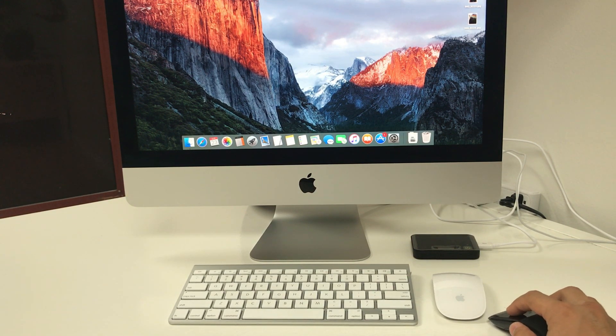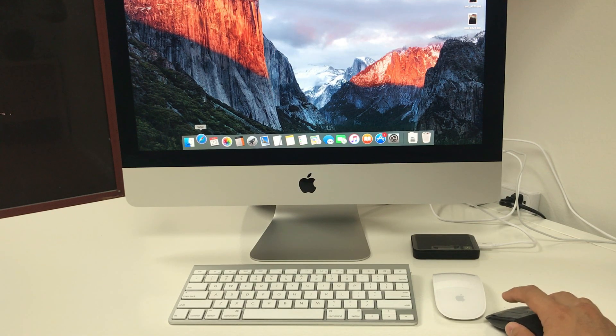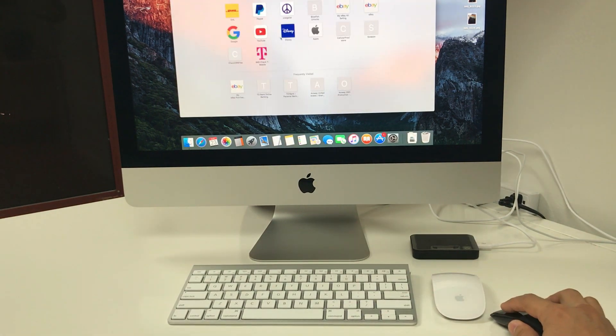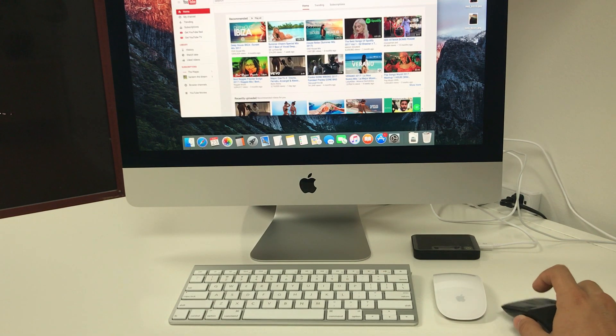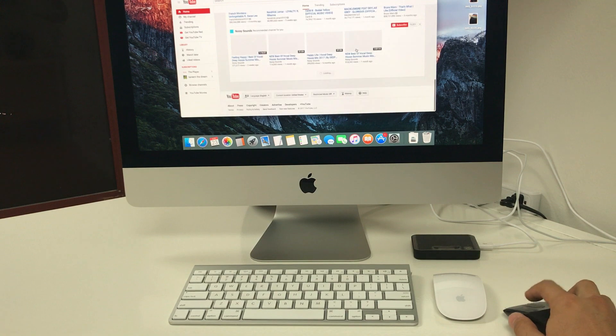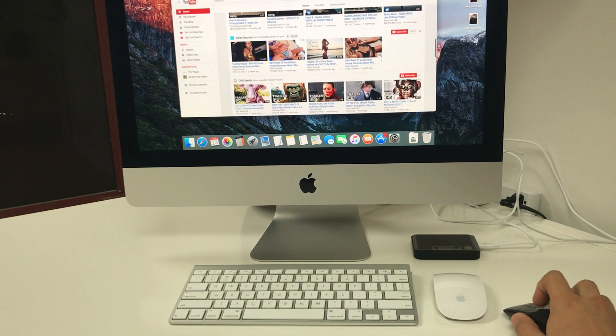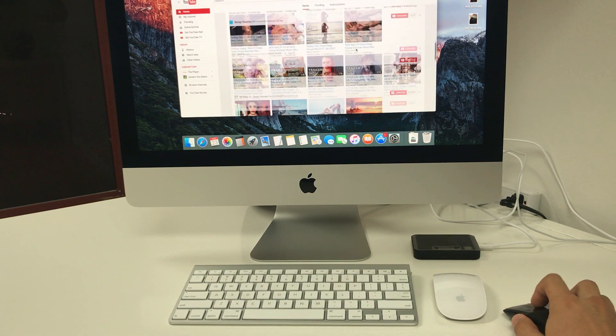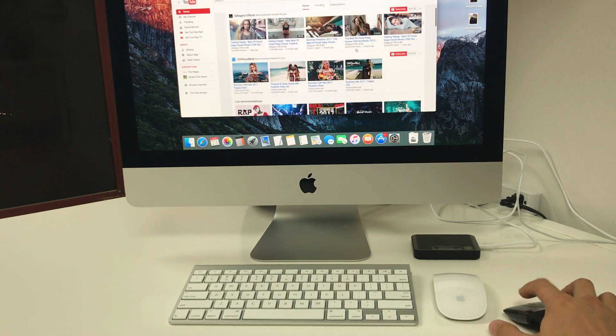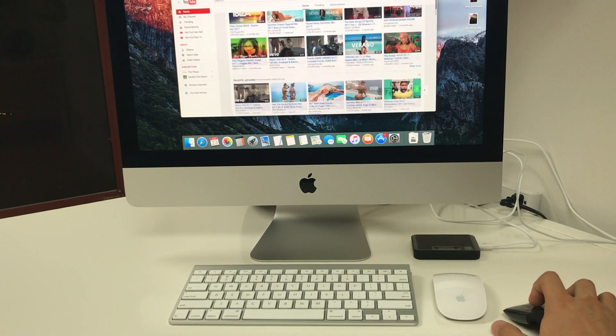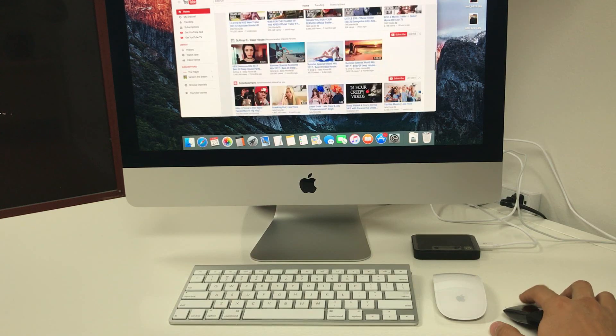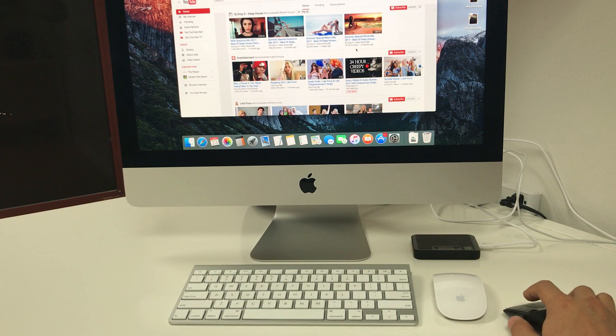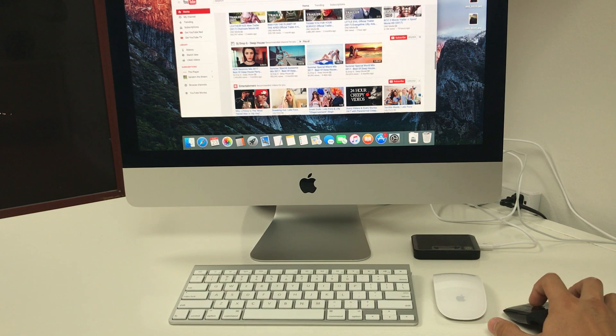Let's go over here to Safari and try the scrolling. Let's go to YouTube. Alright, so let's try this out here. Okay, so the scrolling, when you scroll around with it you actually feel it kind of vibrate a little bit. It's giving you feedback that it's sensing that you're touching it.